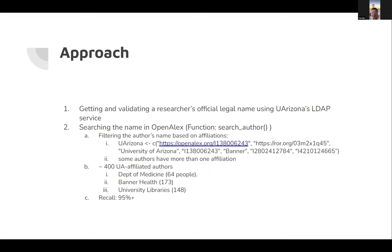As you can see the string here, that's exactly how we match the affiliation, besides the OpenALEX institution ID, ROR ID, ROR name, as well as BANNER. BANNER is actually an affiliated institution along with the university.